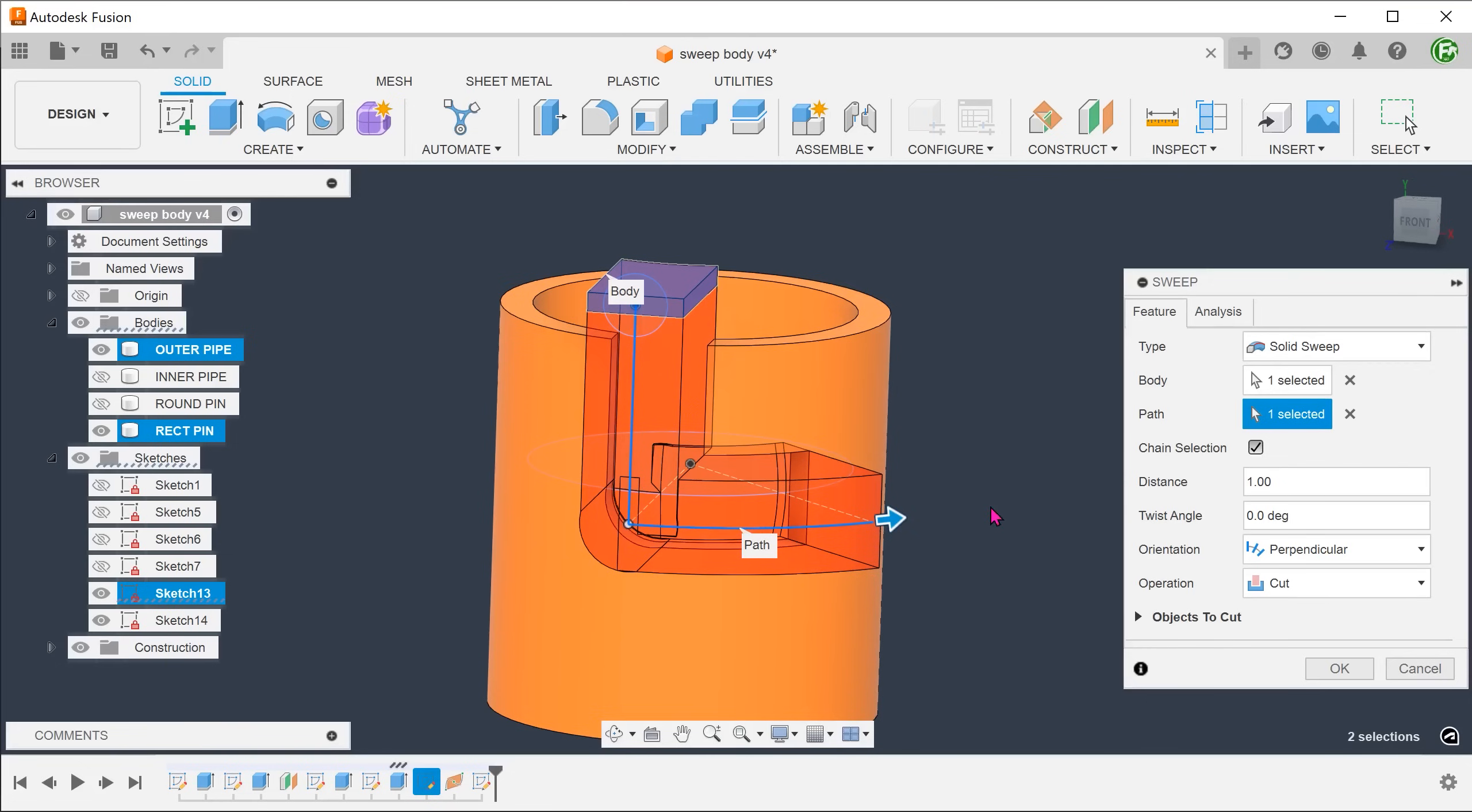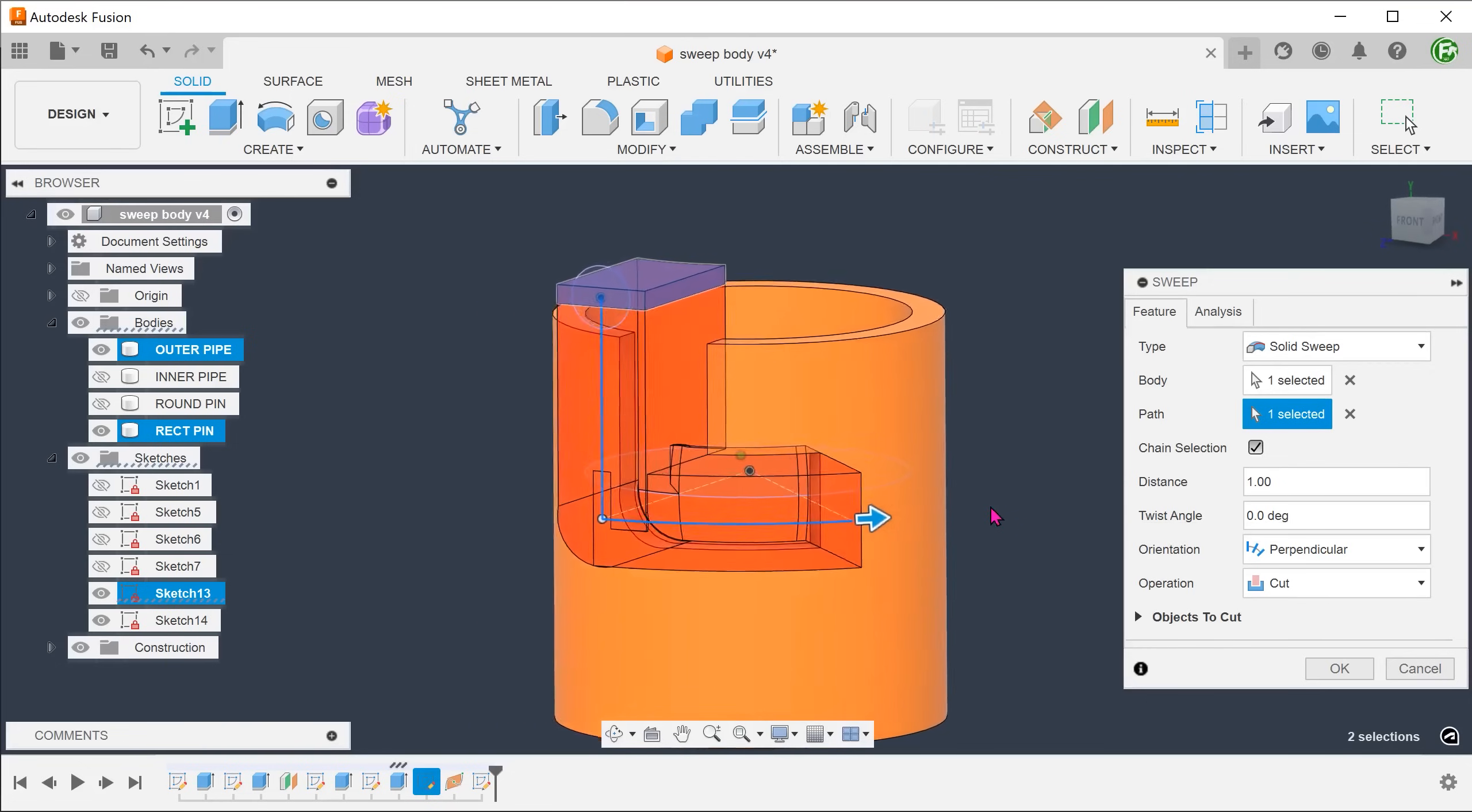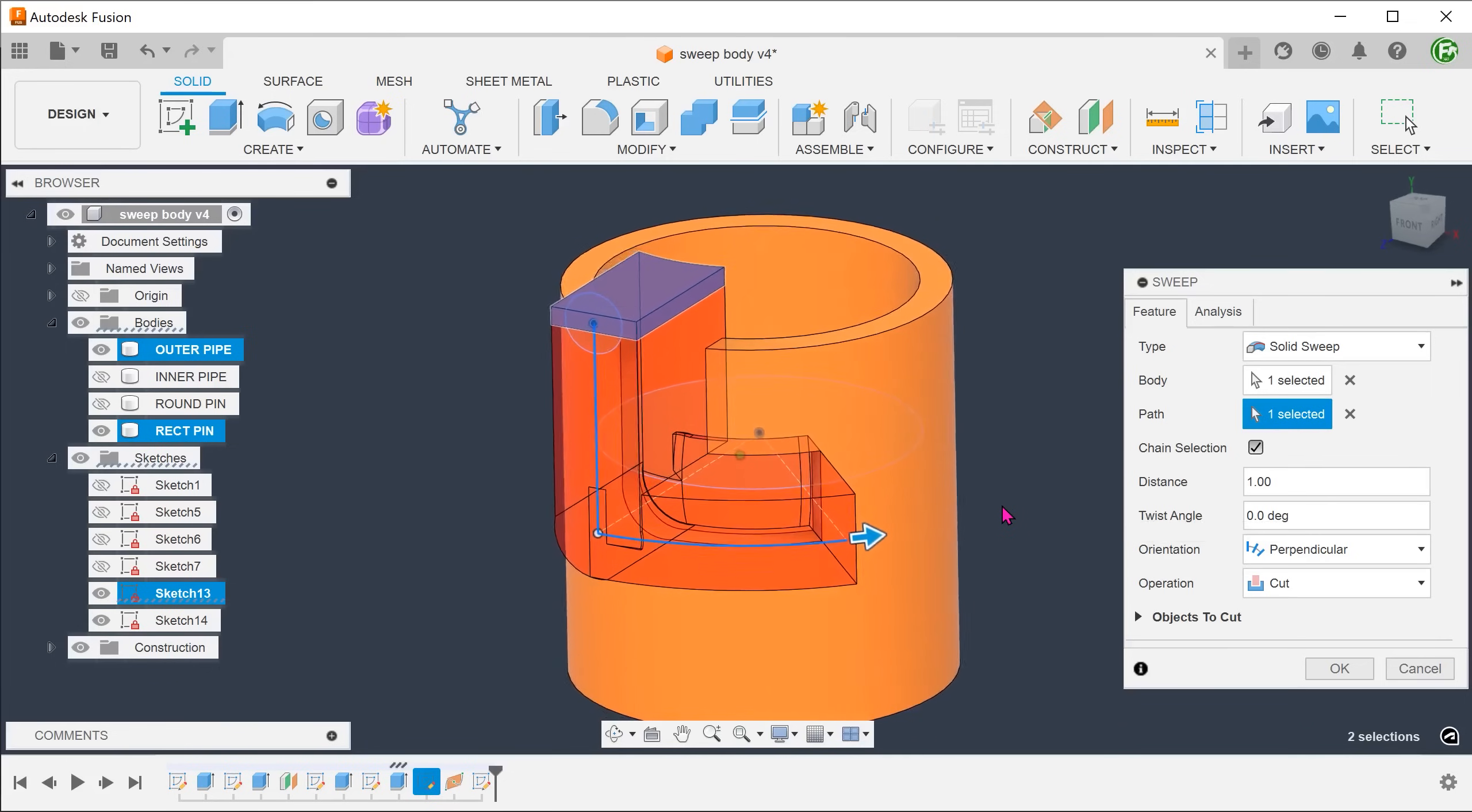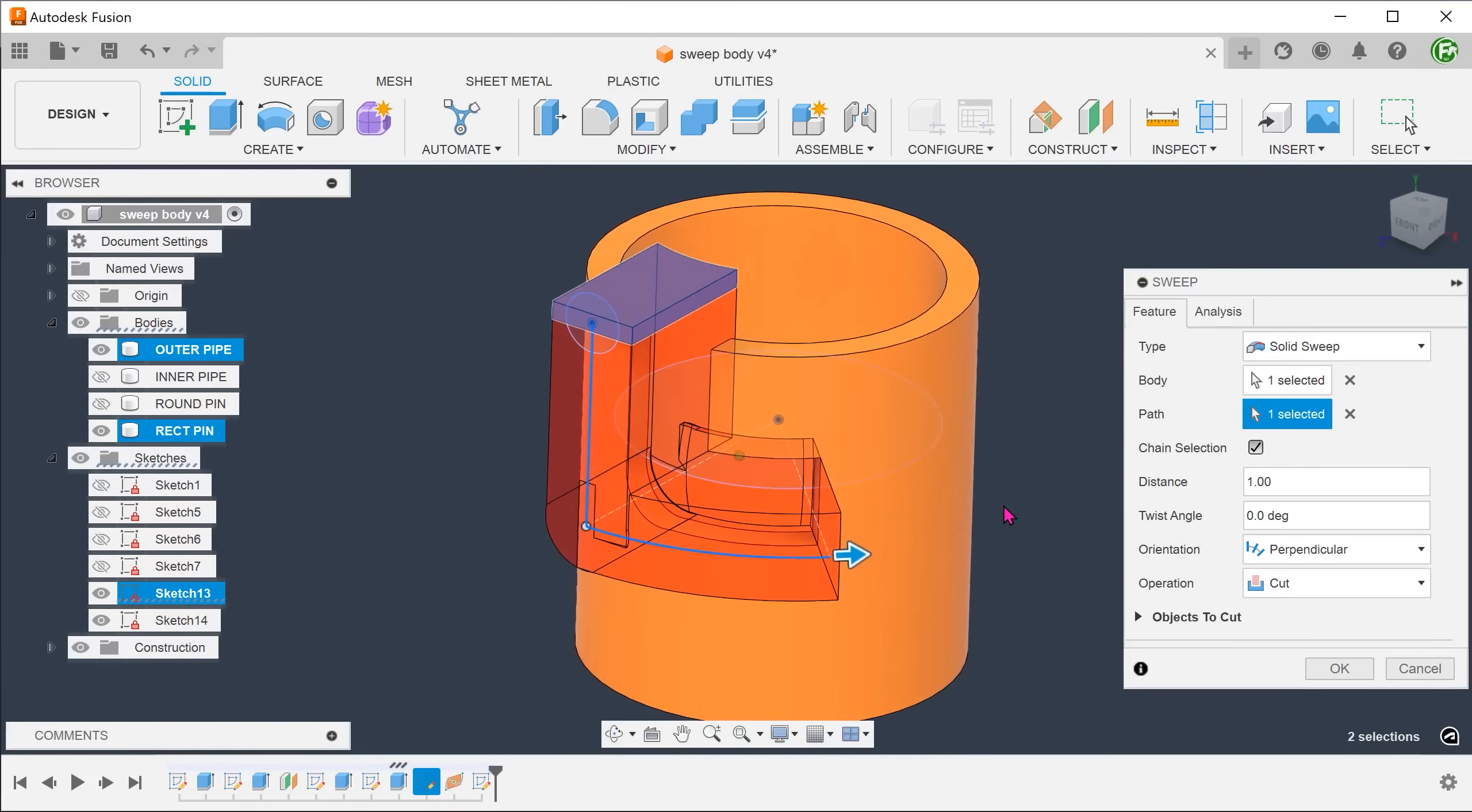The width of the slot here is actually equal to the length of the rectangle. This will not work for an actual bayonet mechanism as it will cause the pin to be too loose in this part of the J slot.